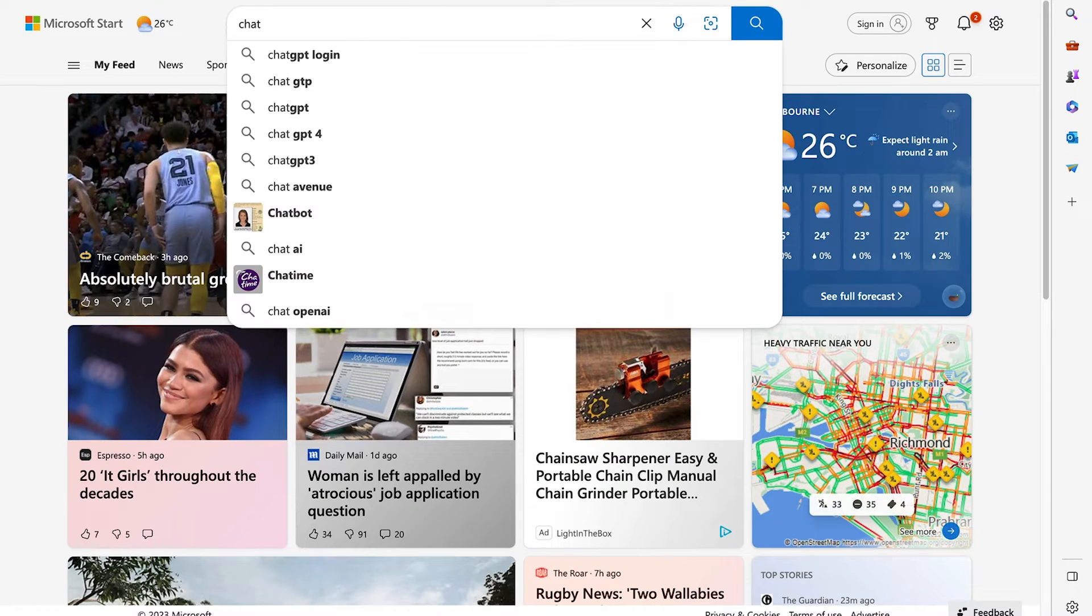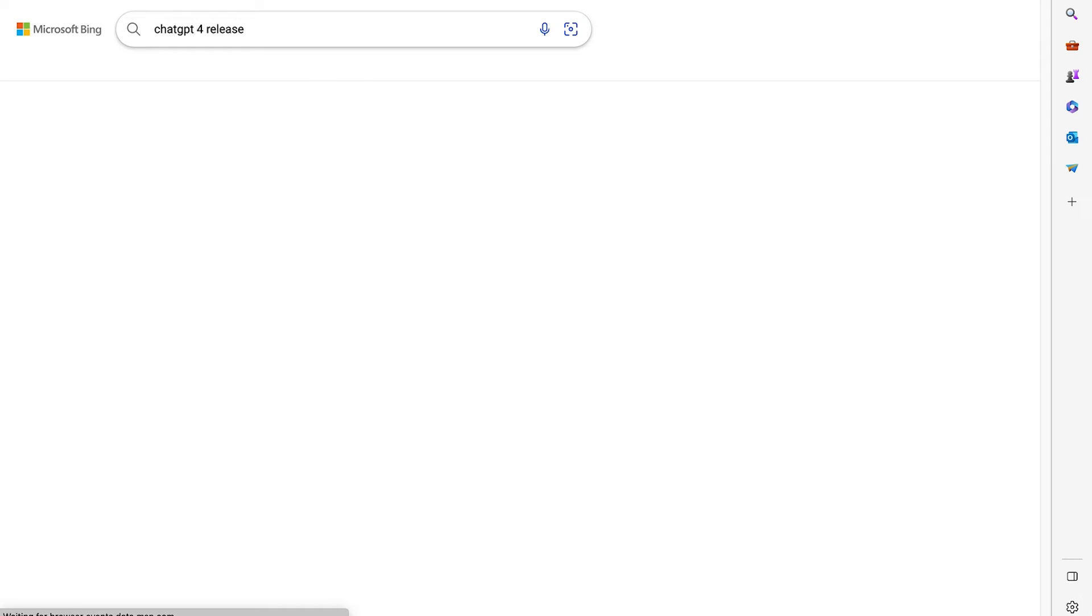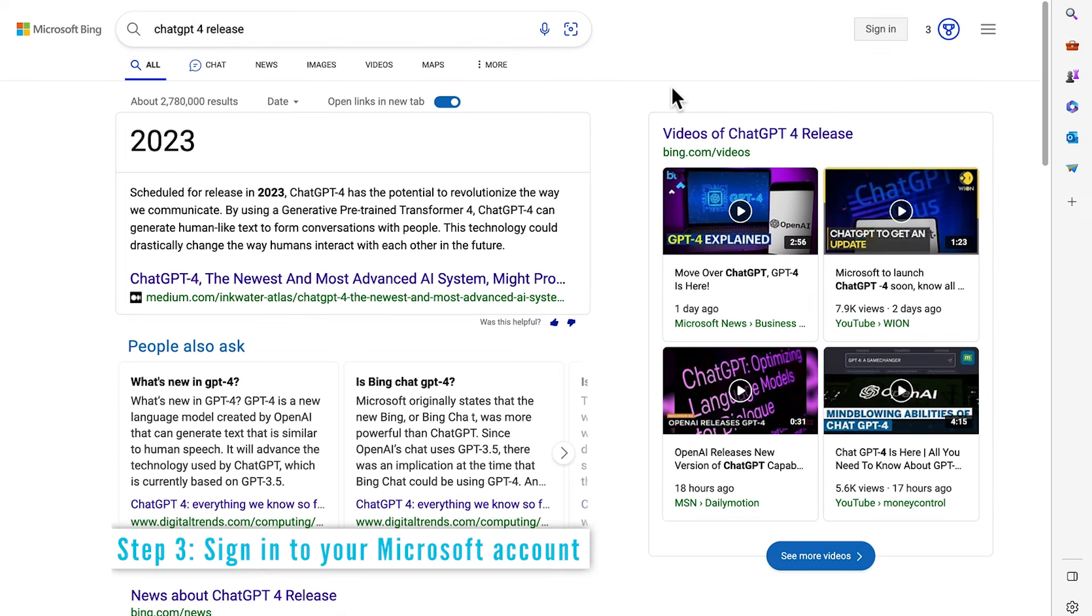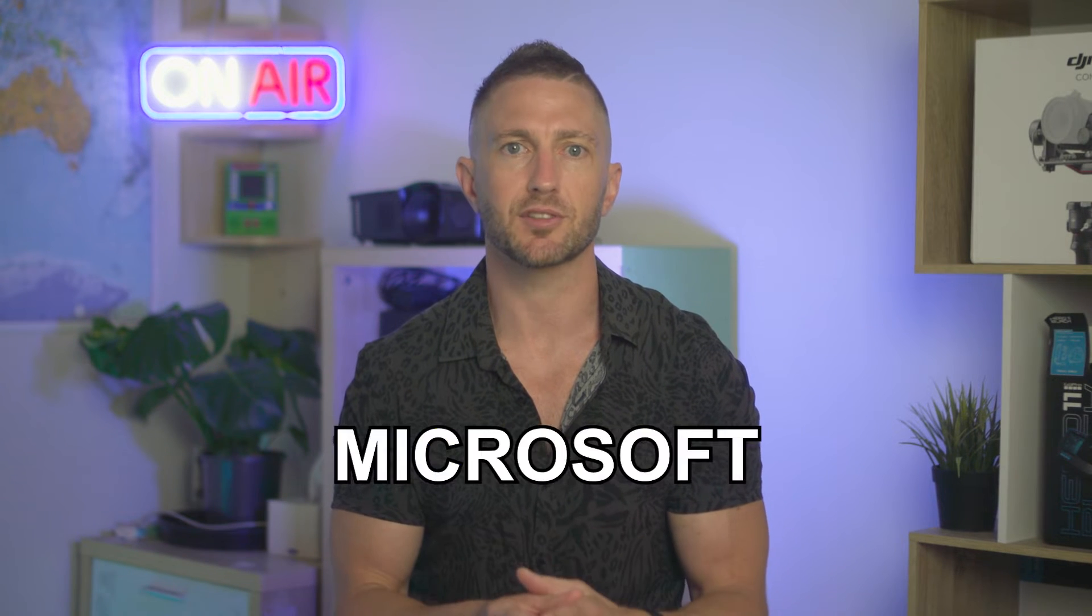Let's do a search on ChatGPT-4 release. Okay, at this point, I would have expected to see something to do with Bing Chat right about here. So it leads me to think that maybe I need to sign in. And that is definitely the case. You need to have a Microsoft account to access and use the new Bing Chat inside Microsoft Edge browser.